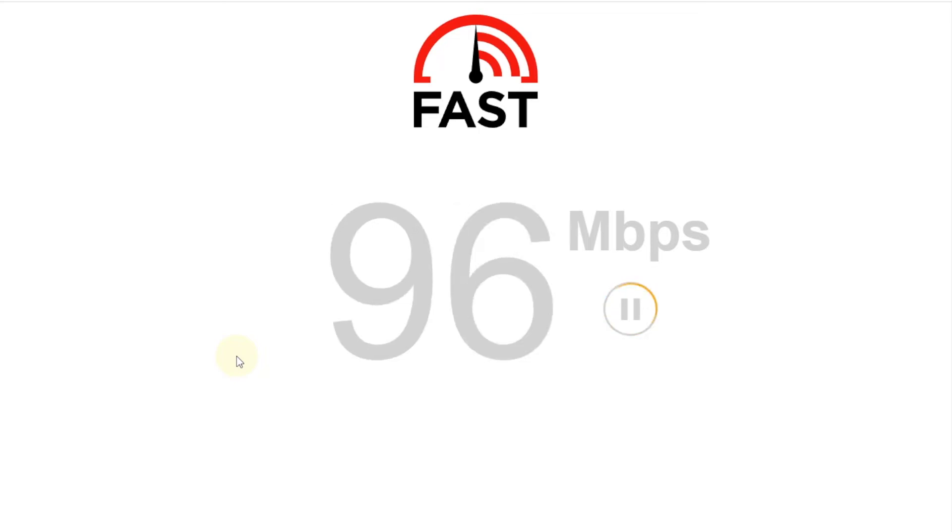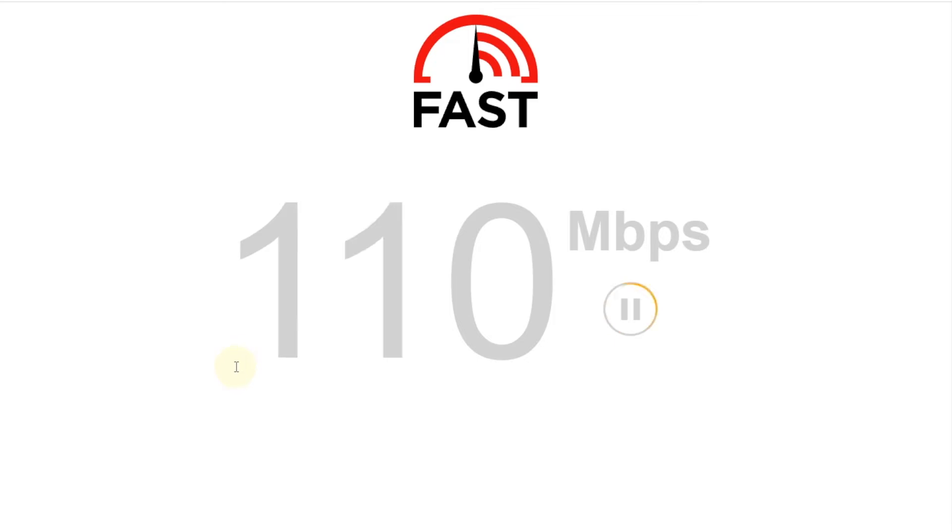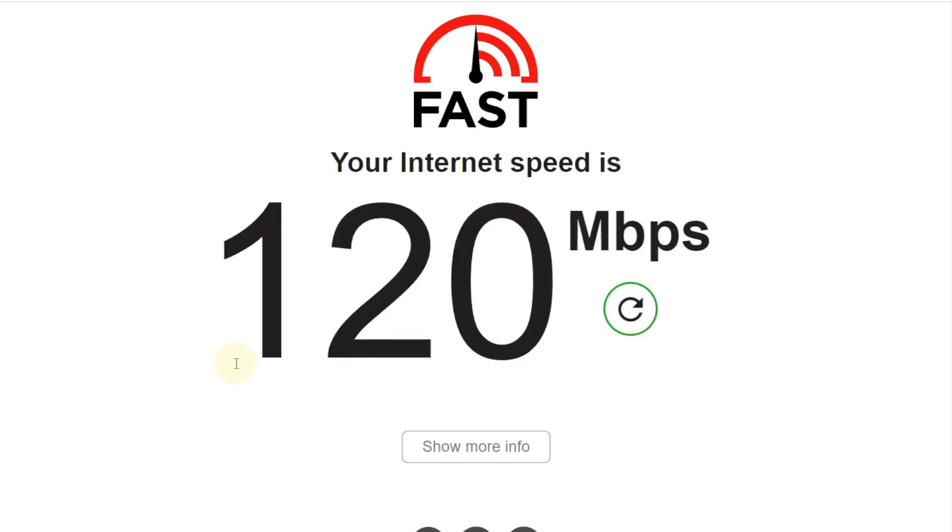So I'm testing the T-Mobile gateway right now, and it actually got over 100 megabits per second, which is very good for Wi-Fi. It's good - 120.